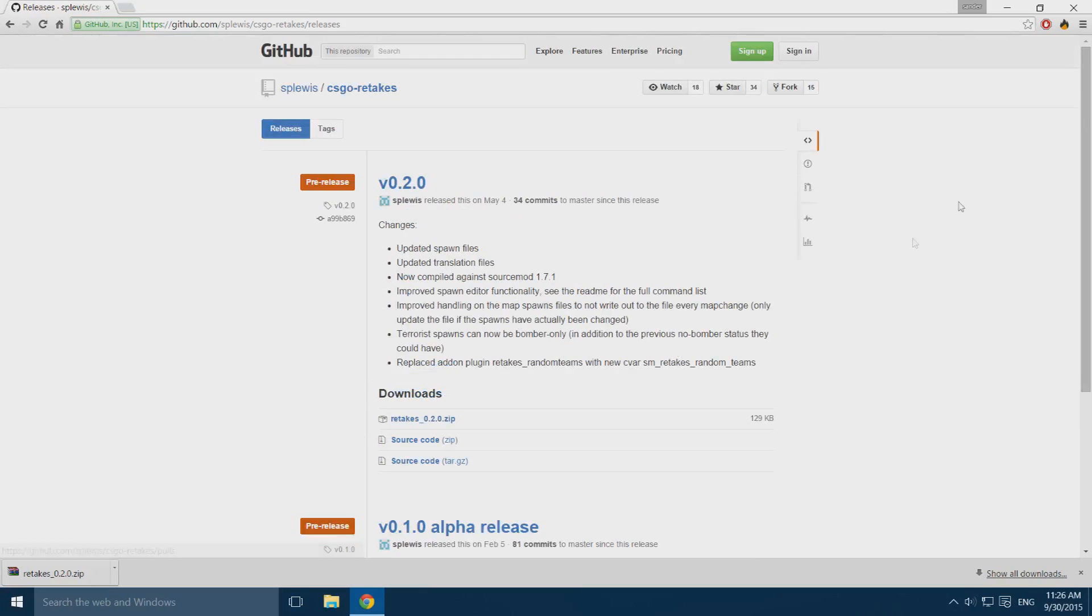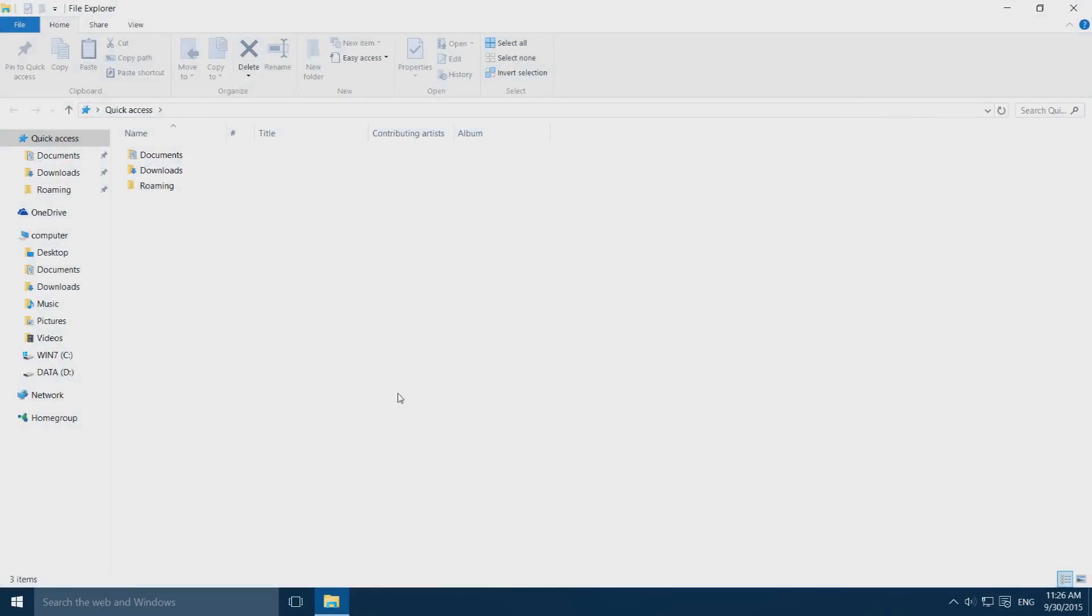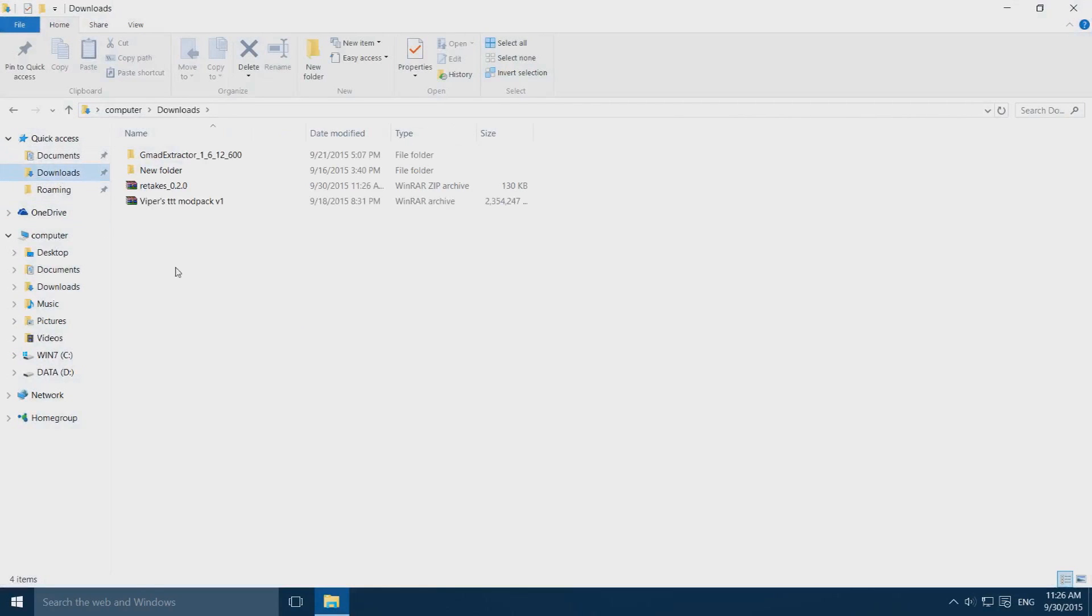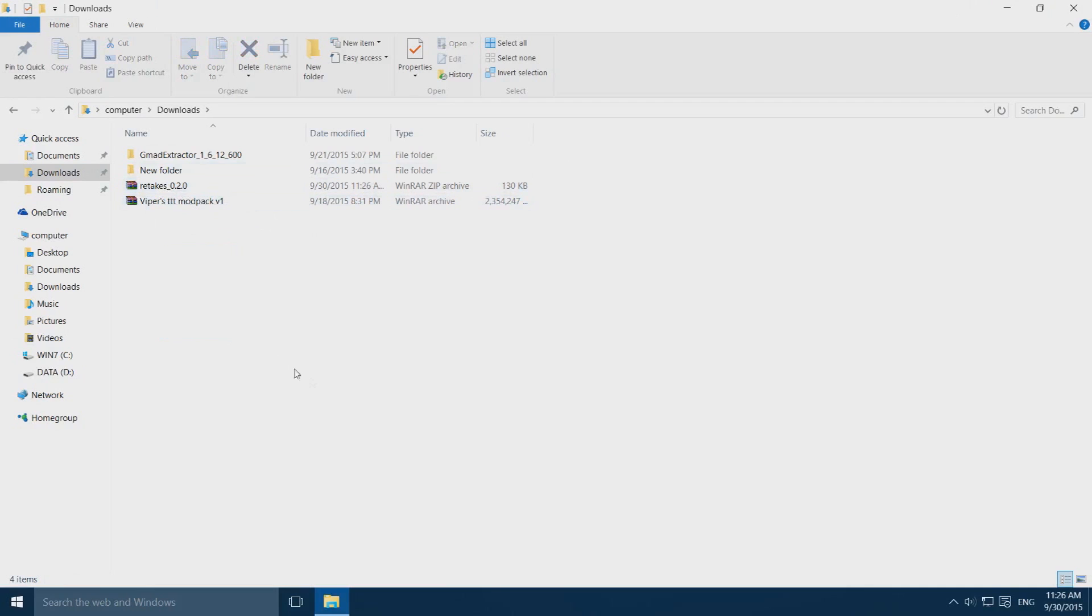Once it's done downloading, close your browser and open up your file explorer. Go to your downloads folder and you'll see the retakes.zip file. You need WinRAR or 7zip to extract this. Left click, then right click and click extract to retakes.